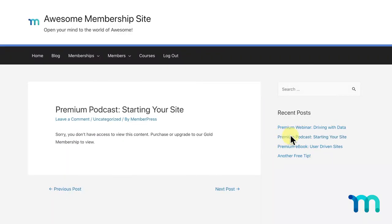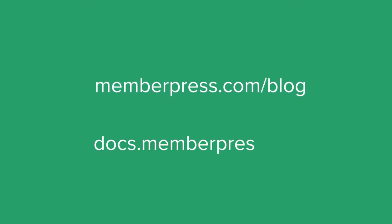There are many more options to protect content in MemberPress. To learn more, visit our blog to see what content protection can do for your business. And, go to the MemberPress user manual at docs.memberpress.com to learn how to set up content protection on your site. Individual links are in the description.